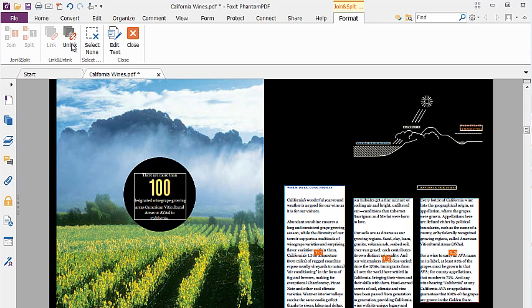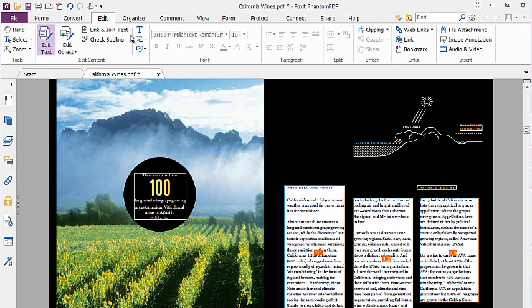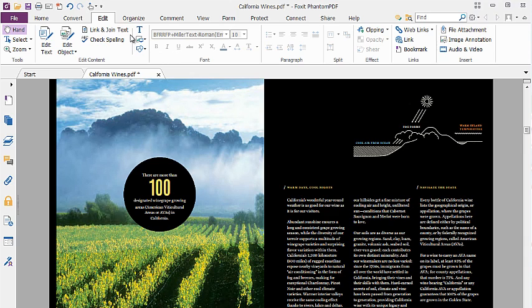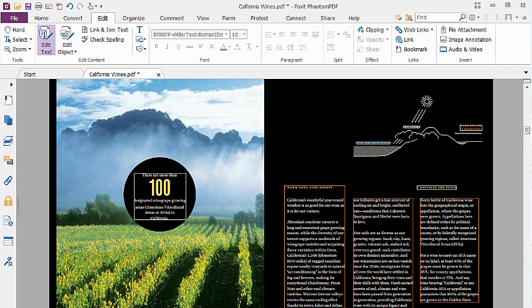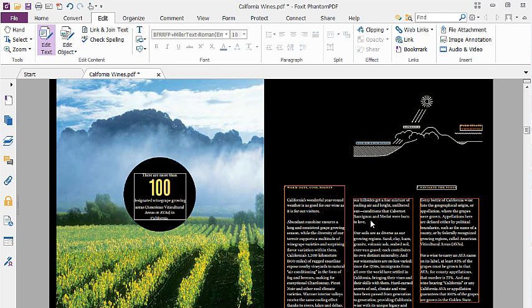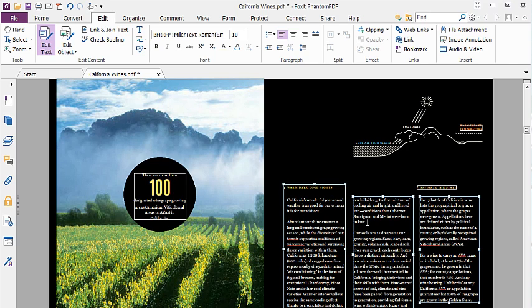Now I can add a new sentence into the second column and the text will reflow across to the third column. I can do this by first closing the Join and Link tab and then click on the Edit Text button. Now I can click on the location where I want to insert my new sentence and then type in the new text.